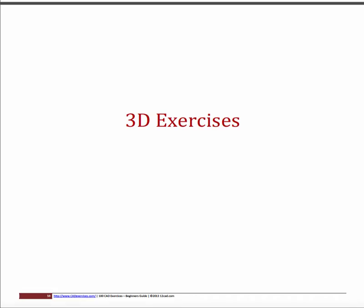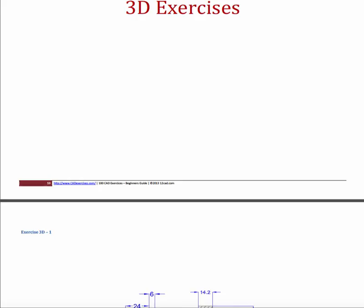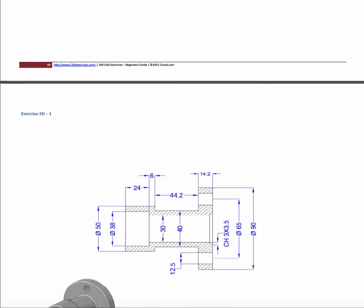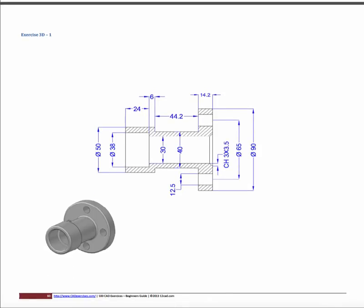For the 3D exercises, there are 50 of them and they start off with very simple designs, then build up to more difficult ones.